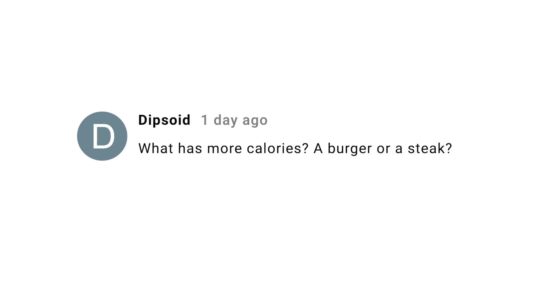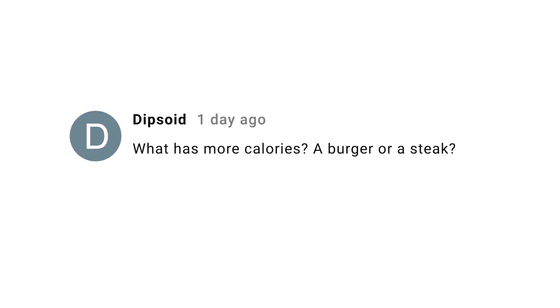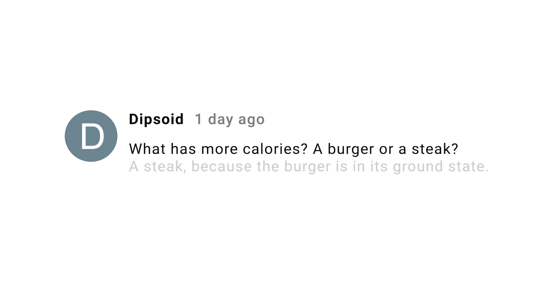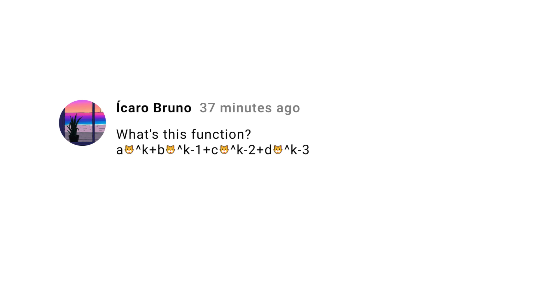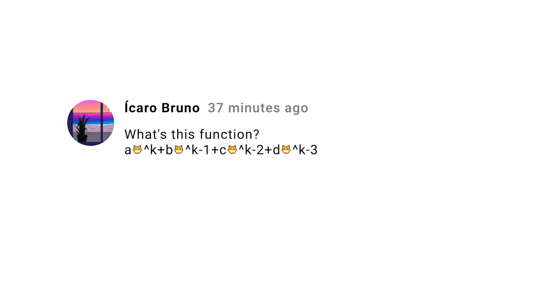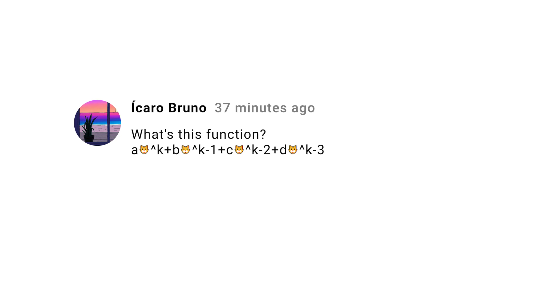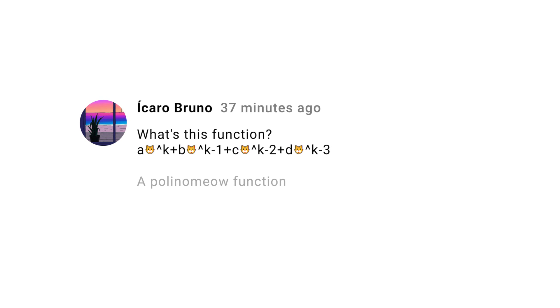A close runner-up was one by Dipsoid, who asked: which has more calories, a burger or a steak? The answer was a steak, of course, because the burger is in its ground state. Then there were a couple of jokes that when I read, I made a face like, ugh. One of them was so bad I thought it deserved special mention — Caro Bruno asked what we call a function with a series of catfaces raised to powers. A polynomial function. That one hurt.